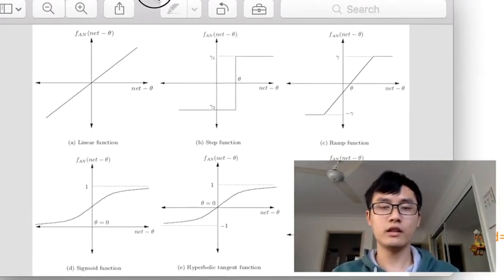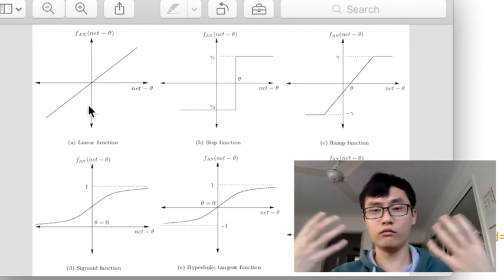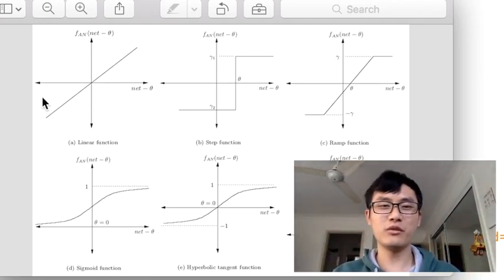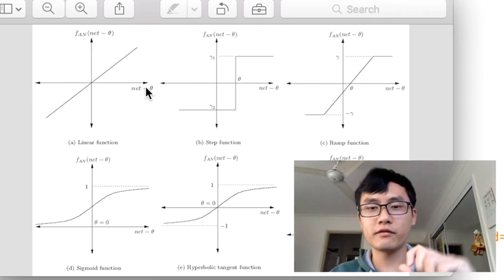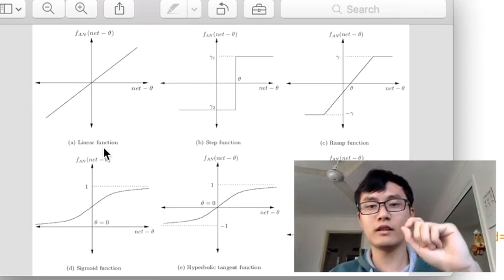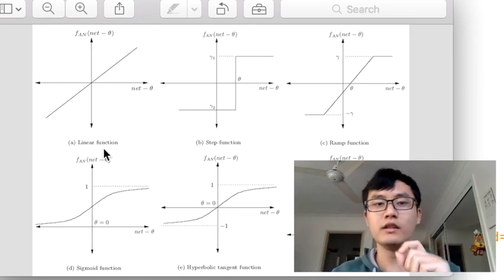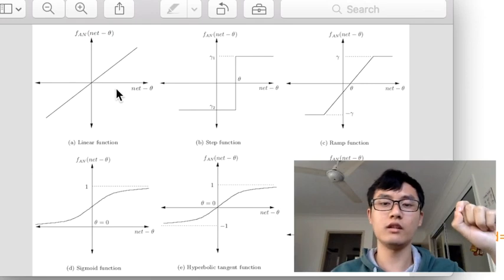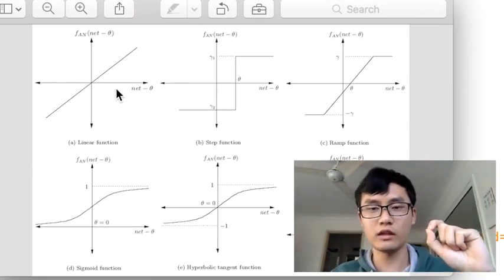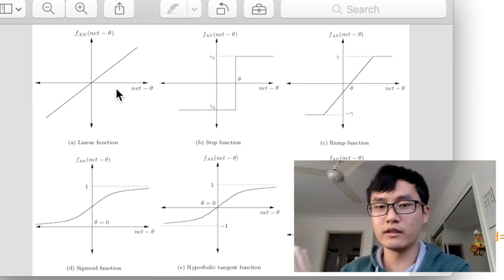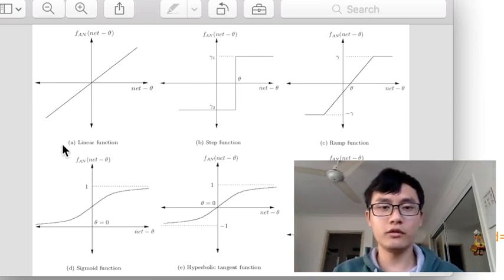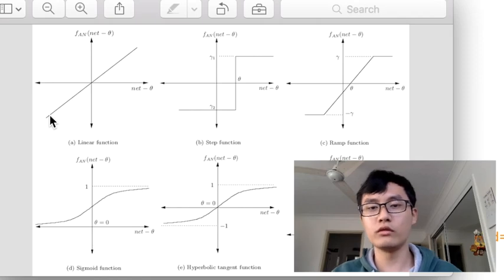Let's look at some of the activation functions. For example, the linear function, which means there is no activation function at all. The X axis represents the data passed from the last layer, and the Y axis is the data passed to the next layer. So if you use the linear function as your activation function, there is actually no activation at all.